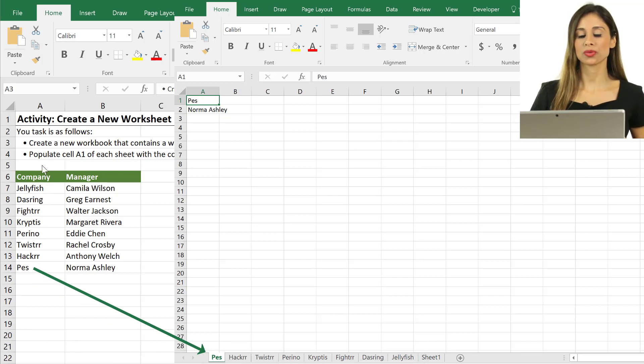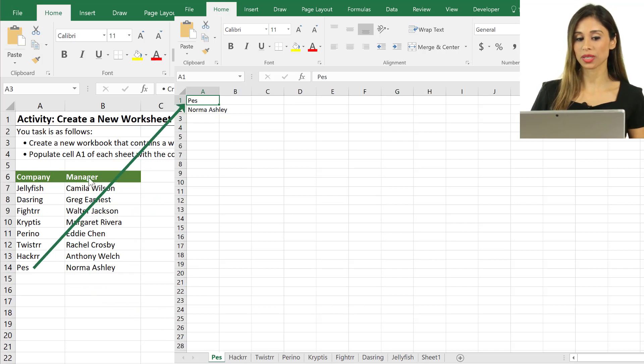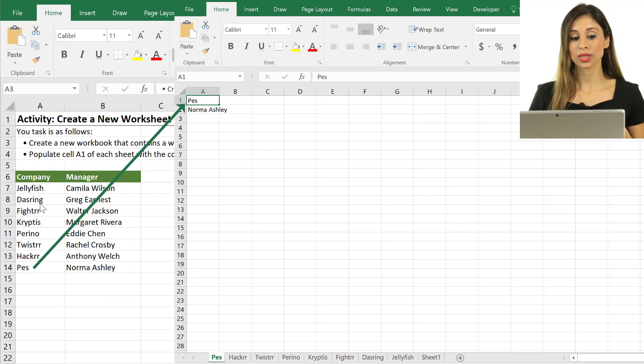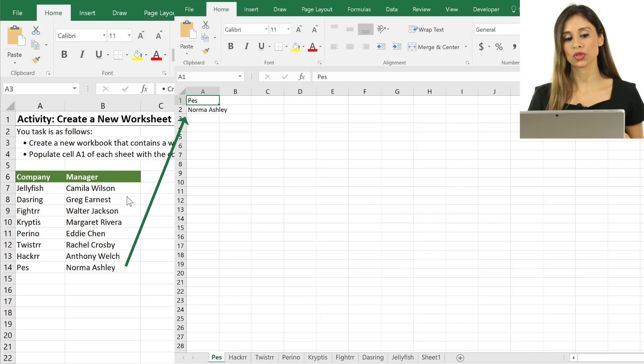Then inside each of these worksheets we want to populate cell A1 to equal the company name and cell A2 should be the manager's name.